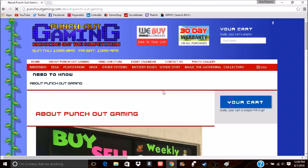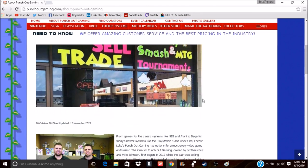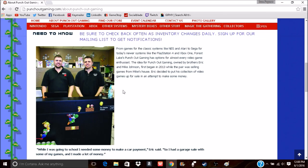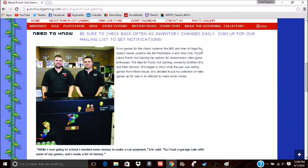Yeah, those are the brothers that actually own it—really cool guys. They were actually there when I went to go talk to Punch Out and see about the sponsorship and stuff.